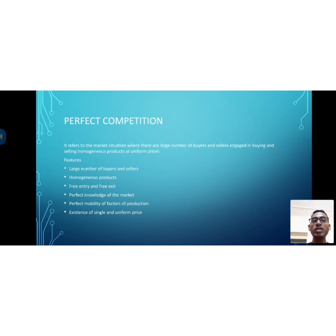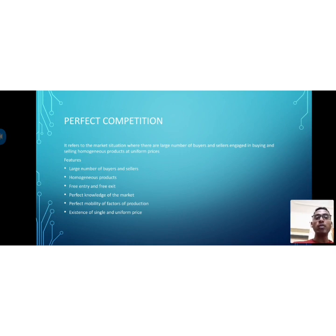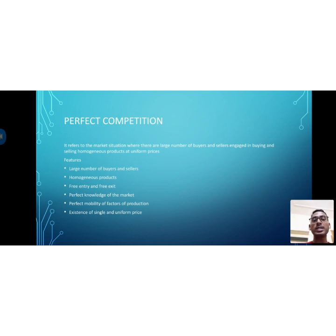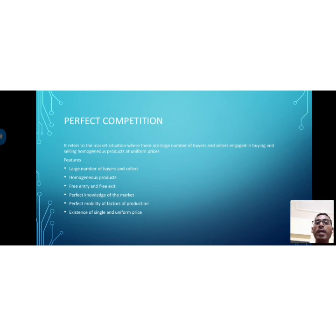A perfectly competitive market is a market situation where there are a large number of buyers and sellers engaged in buying and selling homogeneous products at uniform prices. All sellers produce the same products, and the price is also the same — they cannot change the price. That market condition is called the perfect competition market.